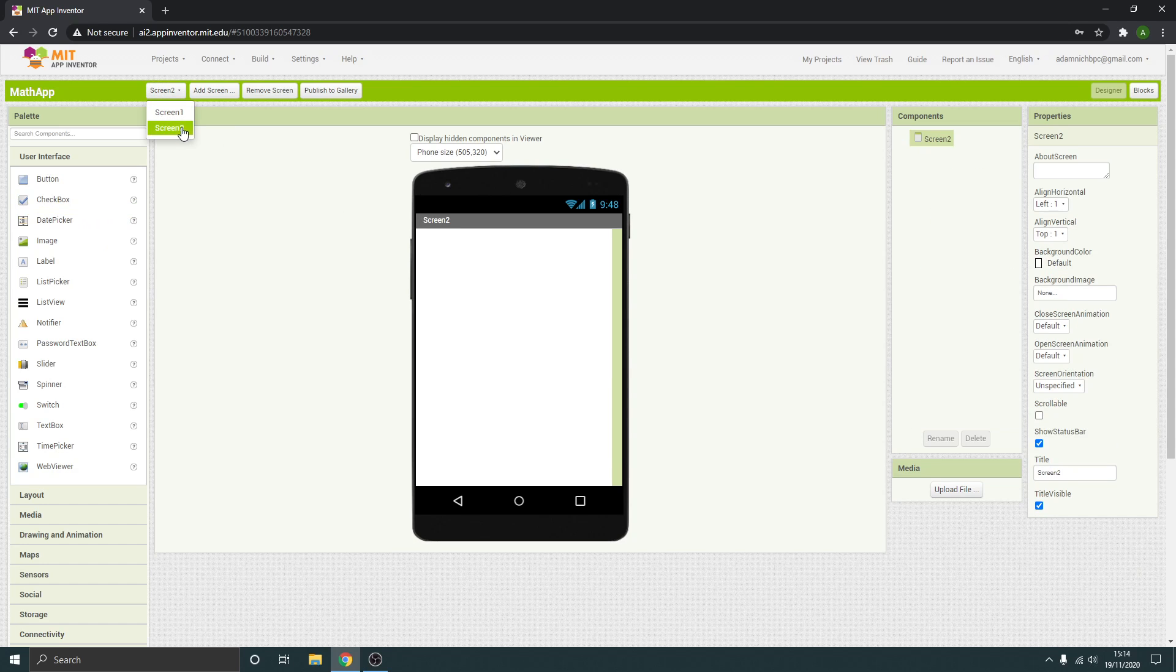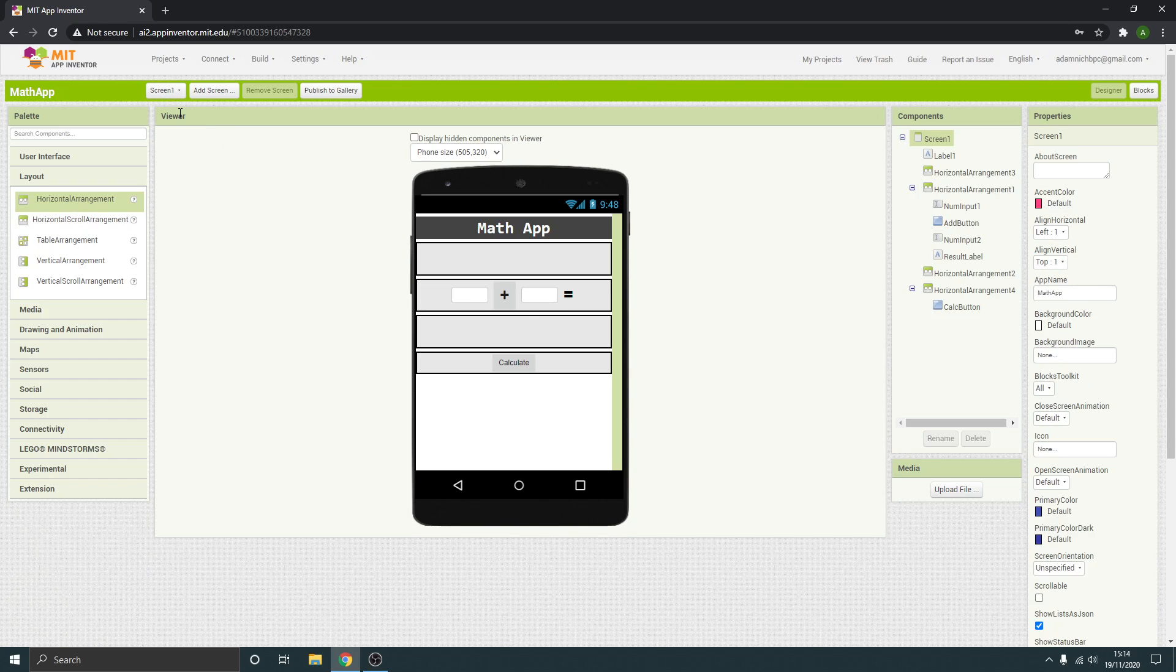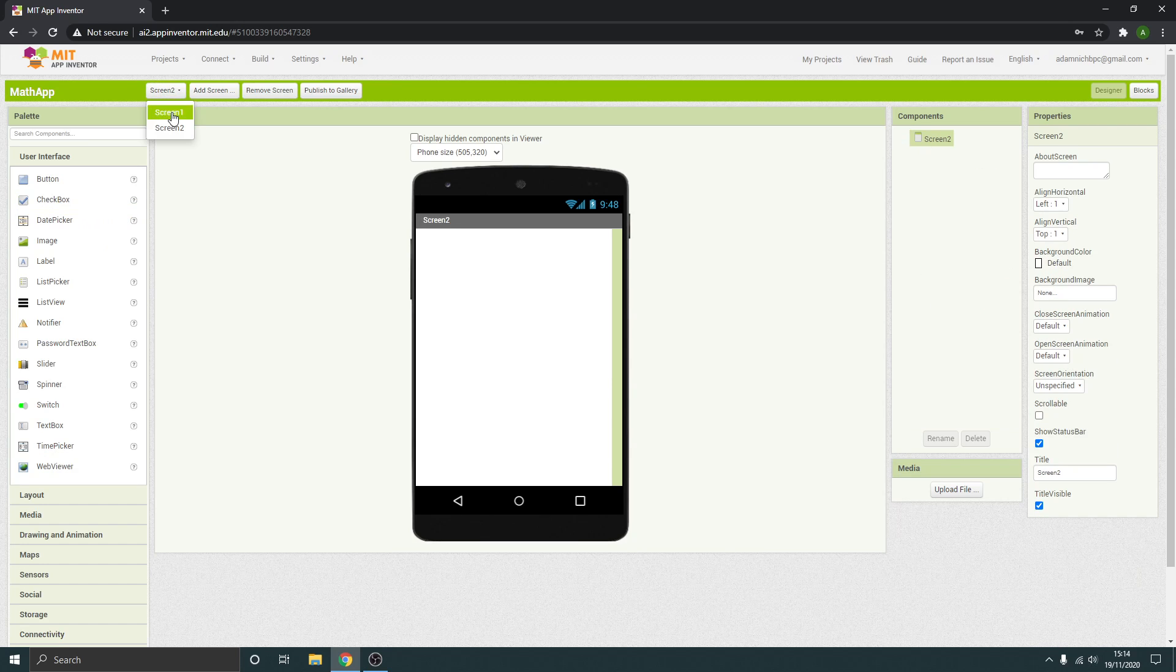I'm just going to call mine screen 2. You can rename your screens a bit better than me. So I've got these two screens now. Screen 2, just going to get rid of the title.